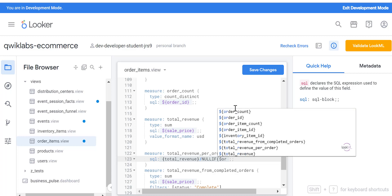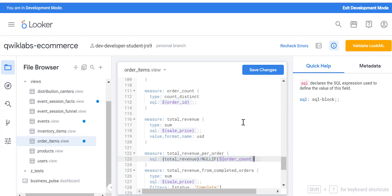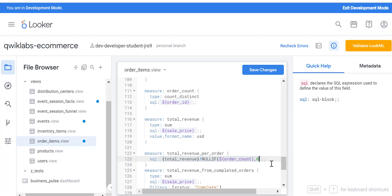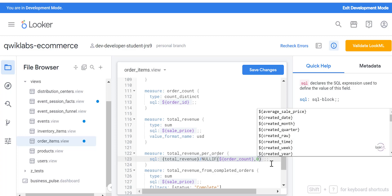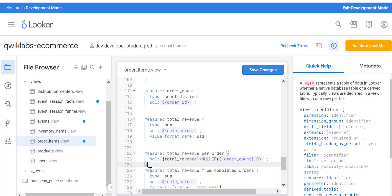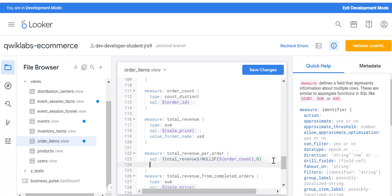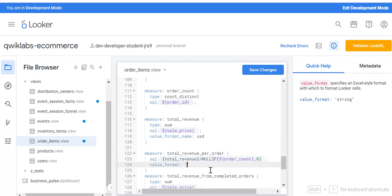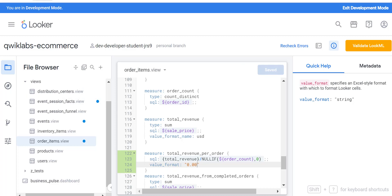So I'm going to do a null if check. If there is a null value, then just put zero instead of it. And for this, just change the value format if you want to change the value format. Just put like zero dot zero zero just like that. Now let's save this.